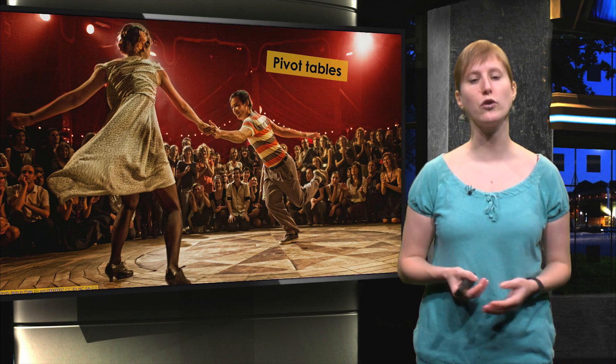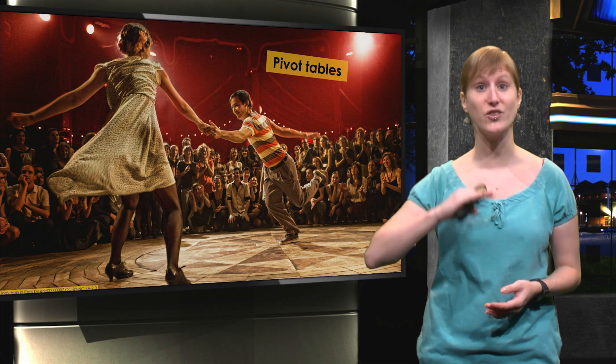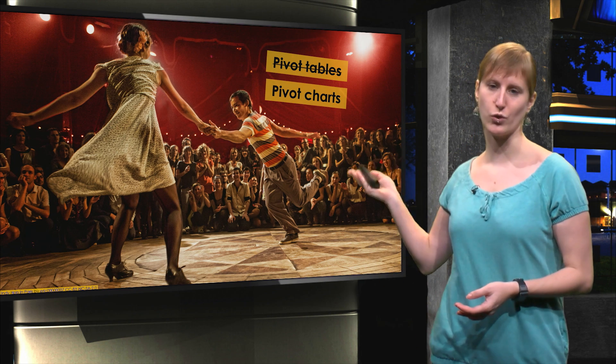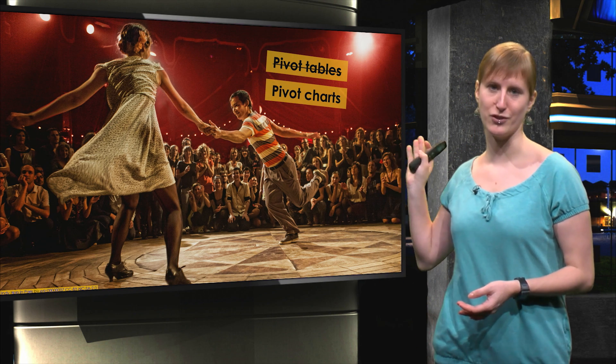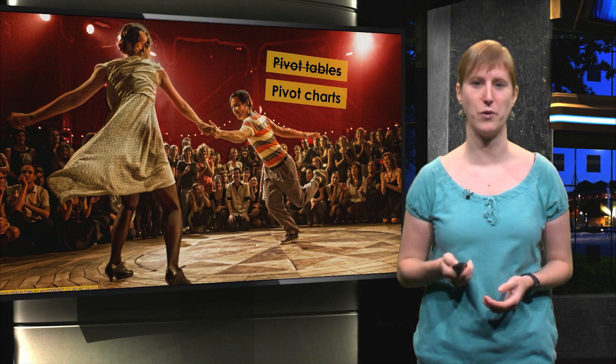Because we're going to use a technique that's heavily based on pivot tables, which is called pivot charts. And I will show you how they work.